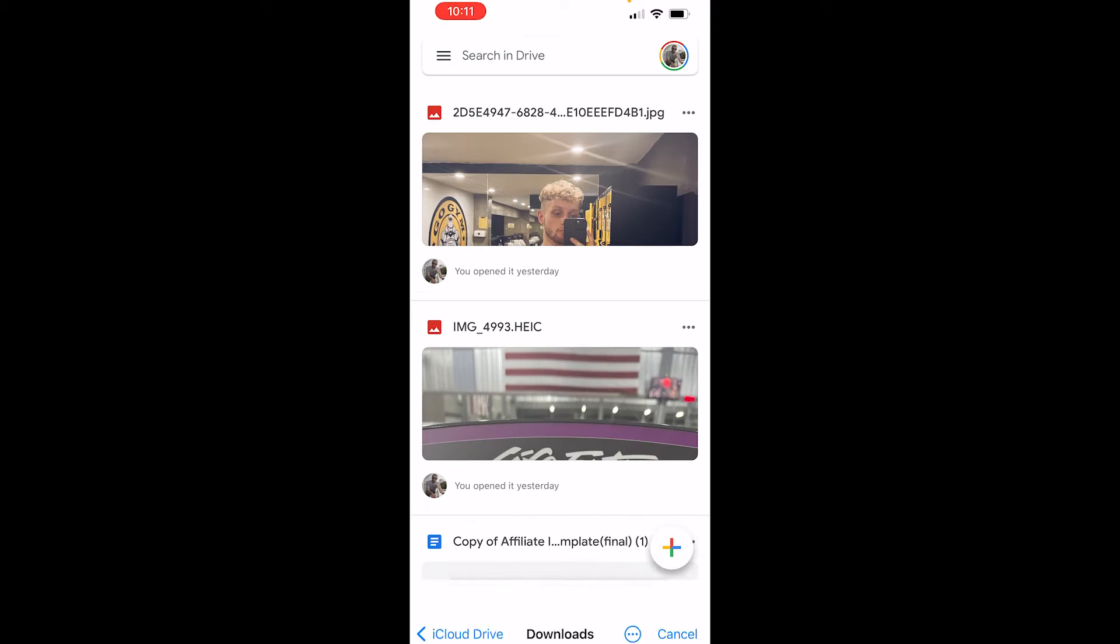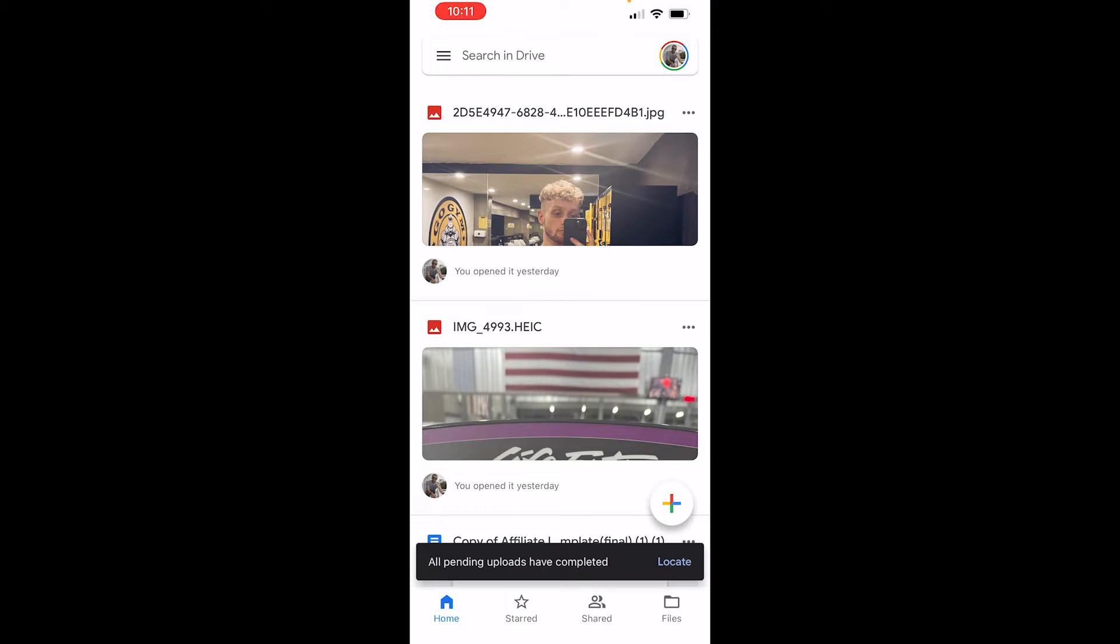So go ahead and click on that or whatever file you want to upload and then it's going to upload here. So it says all pending uploads have completed.